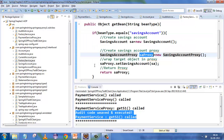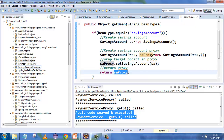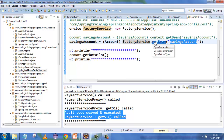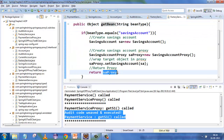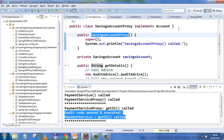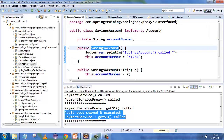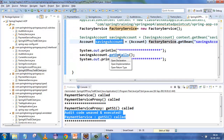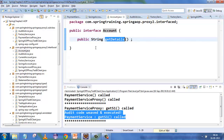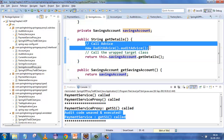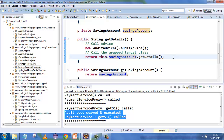Inside the factory service, instead of returning a SavingAccount, it creates a SavingAccountProxy, injects the SavingAccount into it, and returns the proxy. Running this — you request a SavingAccount from the factory, it returns the proxy. There's no problem because both SavingAccountProxy and SavingAccount implement Account. The call goes to the proxy's getDetails, which calls the audit advice and then SavingAccount's getDetails.